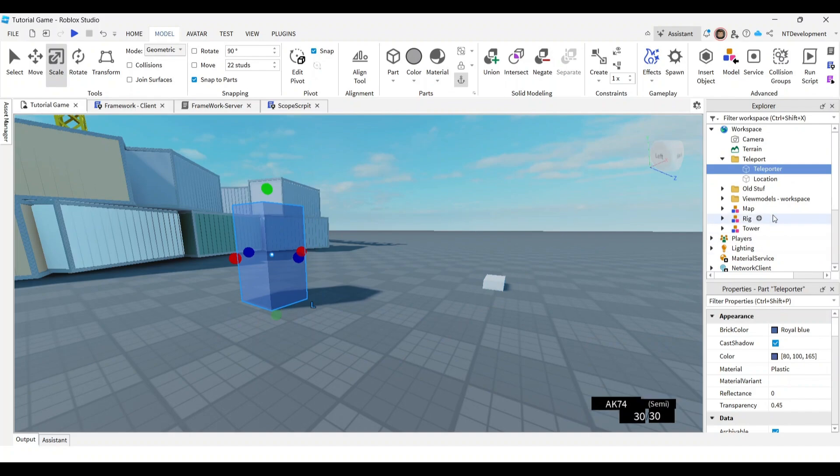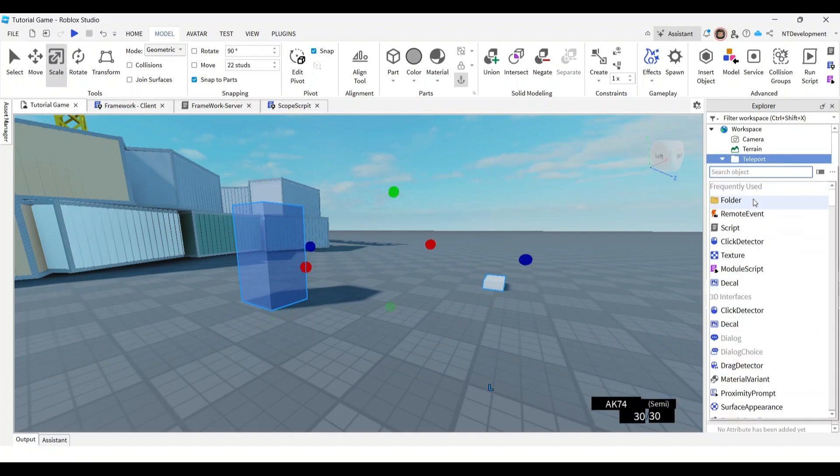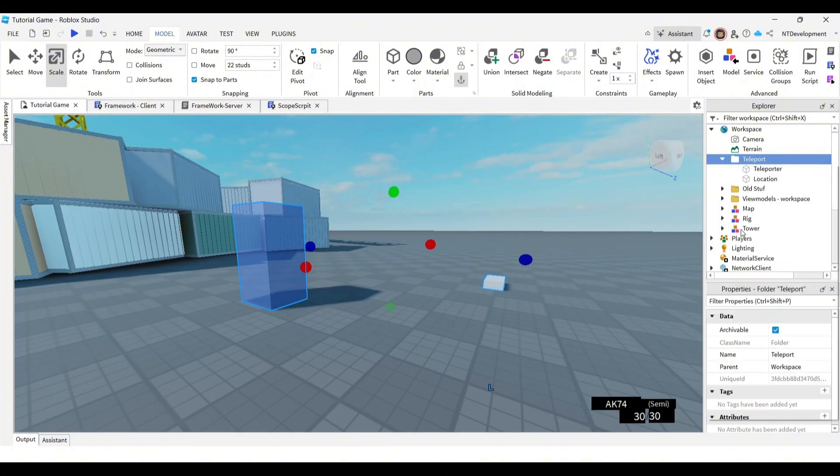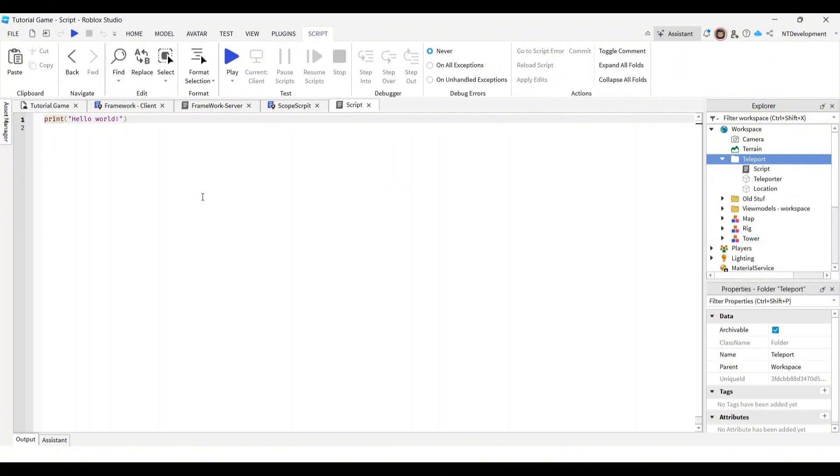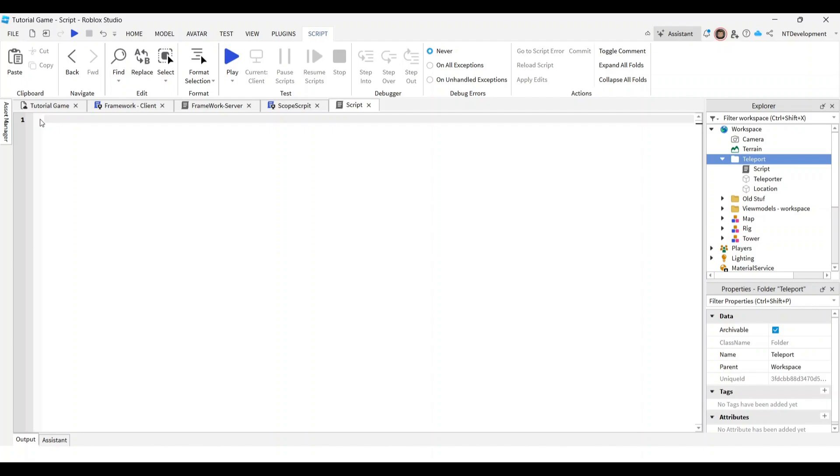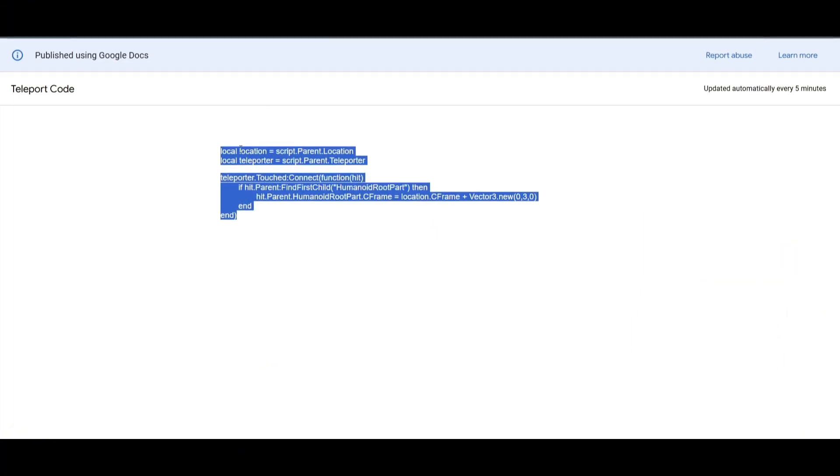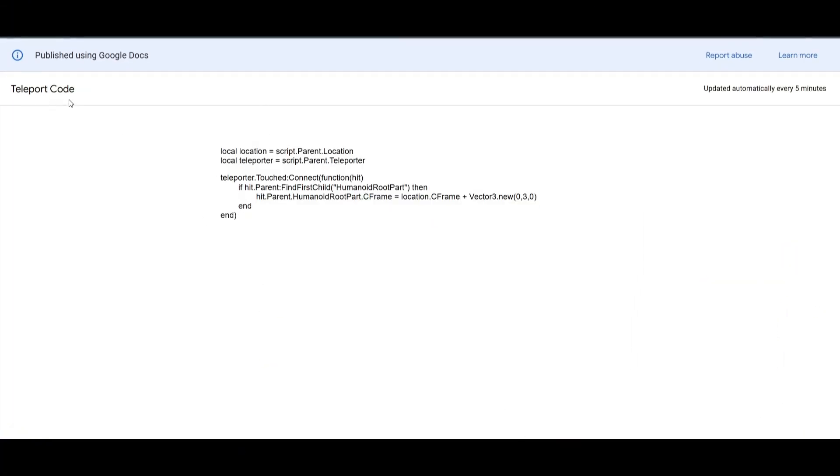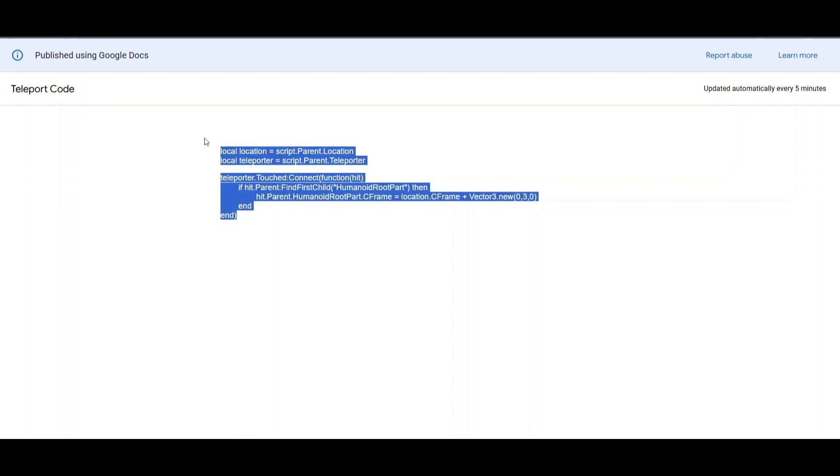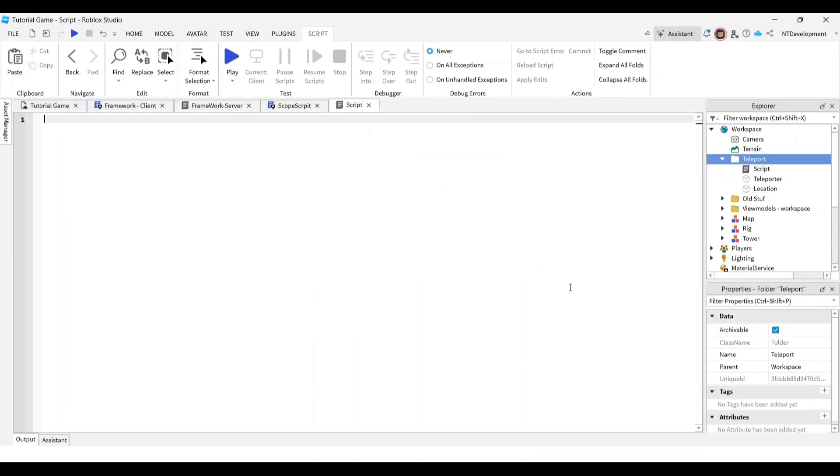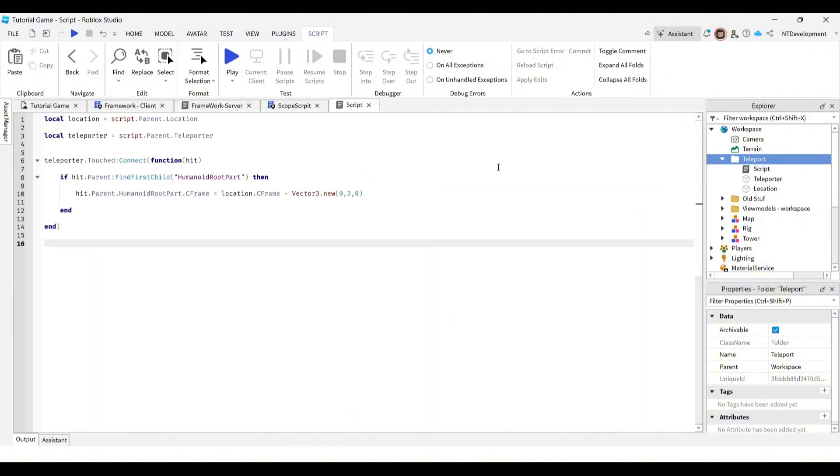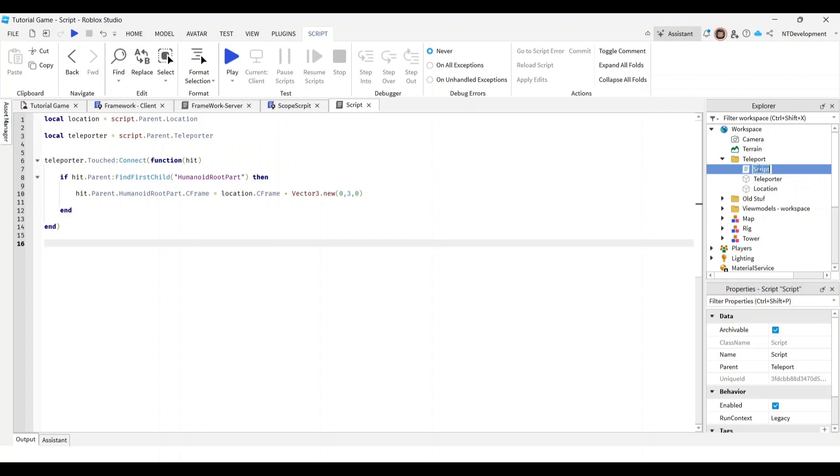It doesn't really matter. Go ahead and again in the teleport folder, add a normal script, not local script, normal script. And then just delete everything you see here. And then in the description below this video, you can go ahead and find a link to this code right here. It will be something like teleport code. Go ahead and just copy that. Go back to your game and paste it in. And I'm going to call this teleport script.